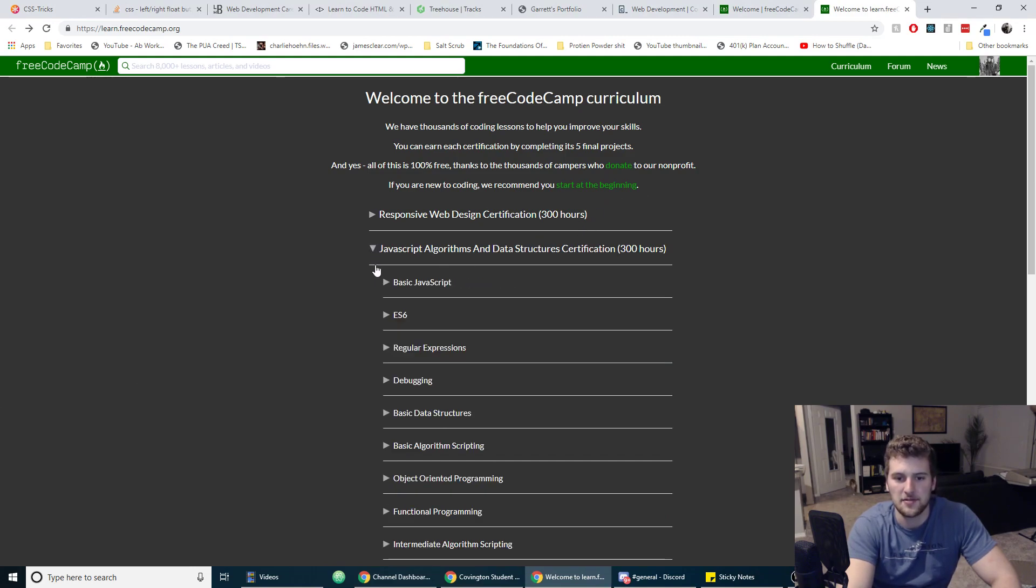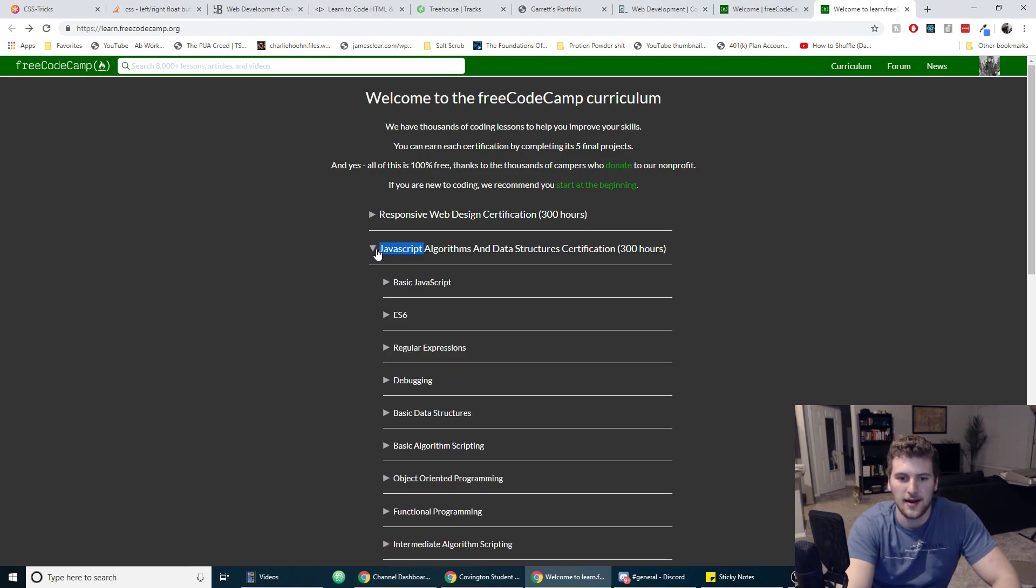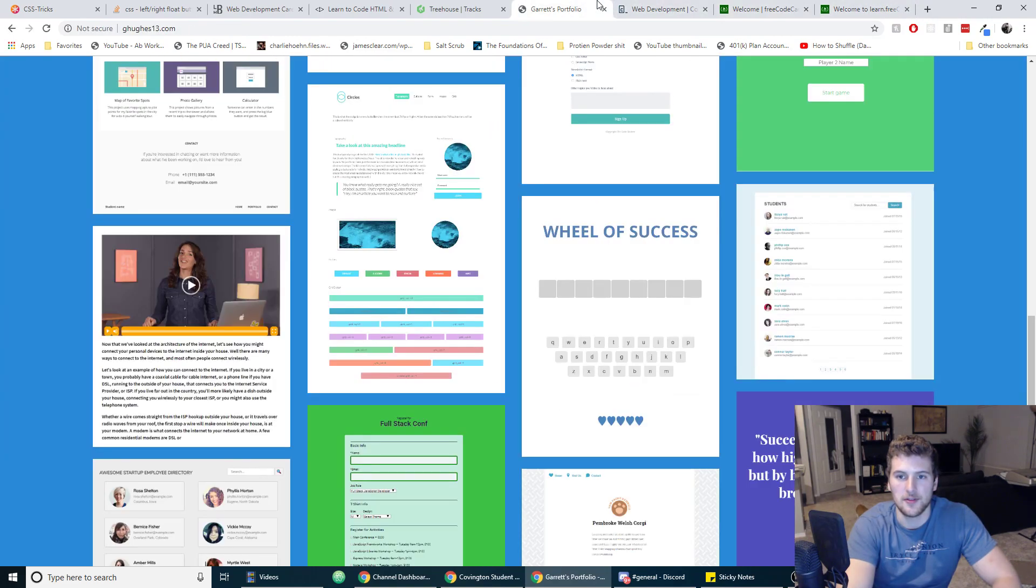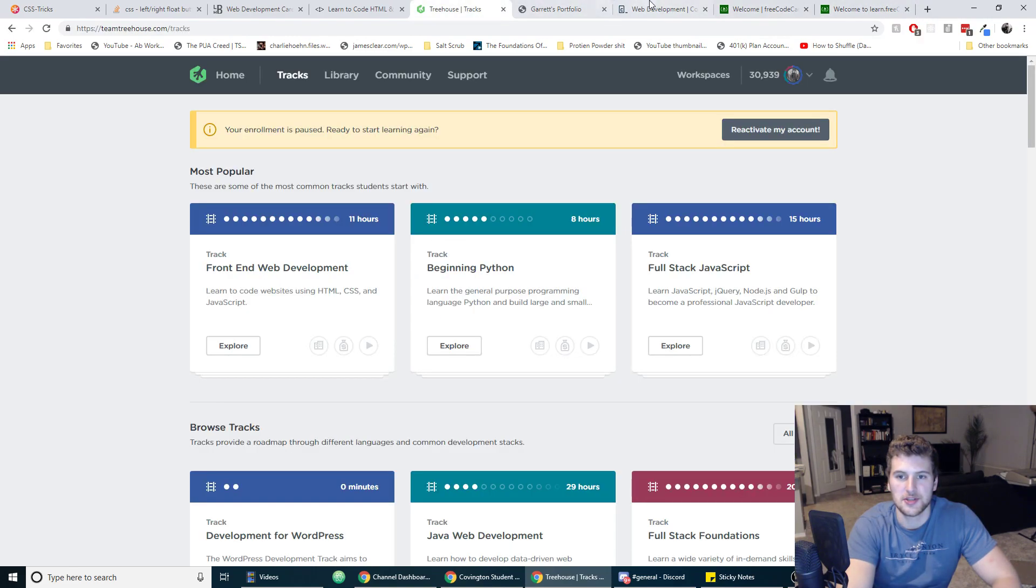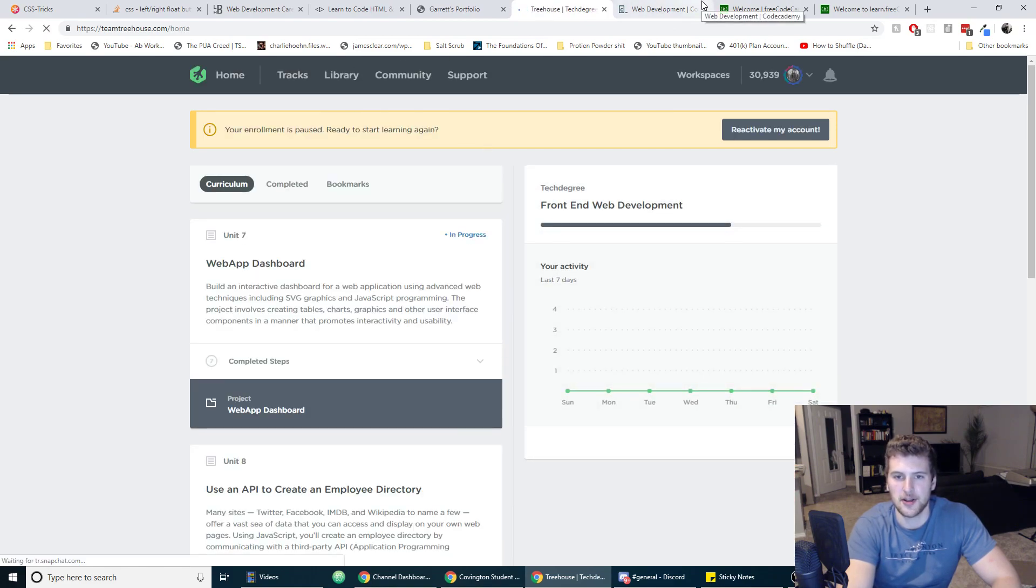Do that five or six times, and then you'll have at least a decent foundation in HTML and CSS. Then after that, we're going to learn JavaScript. Regardless of which of these places you choose to go to to learn, they're pretty much all set up like this. You learn HTML, CSS, and then you learn JavaScript.